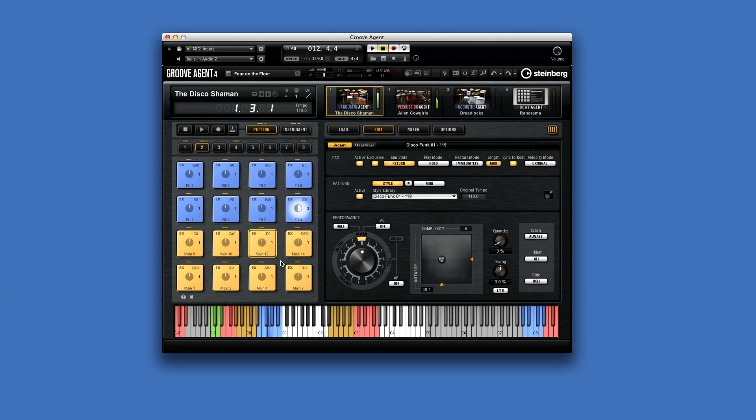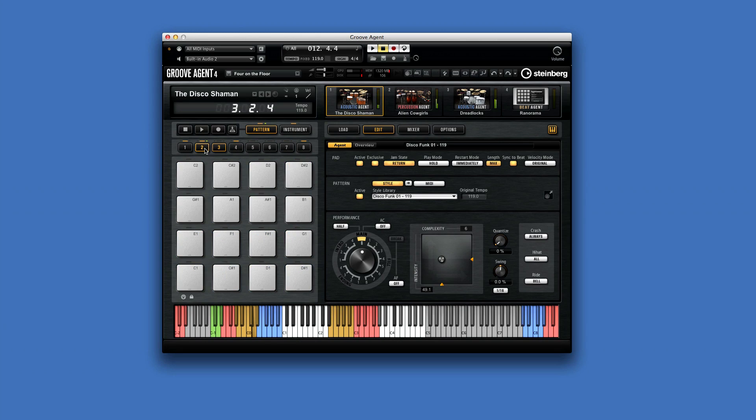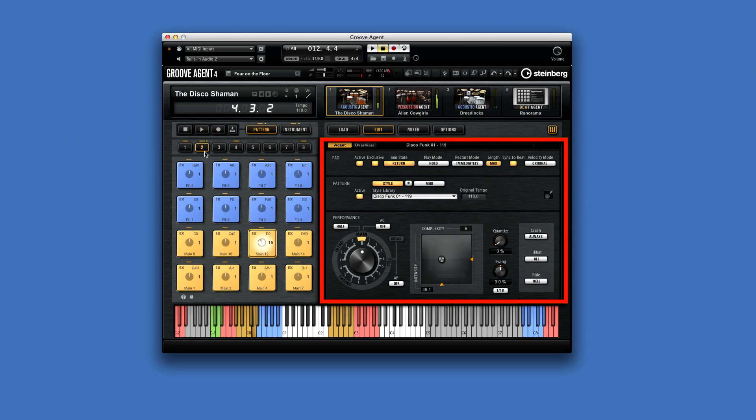There are eight pattern banks, and those with patterns loaded are highlighted in yellow. If the pad selection is in Pattern Mode, then the Edit Display window provides tools to control how the patterns play.